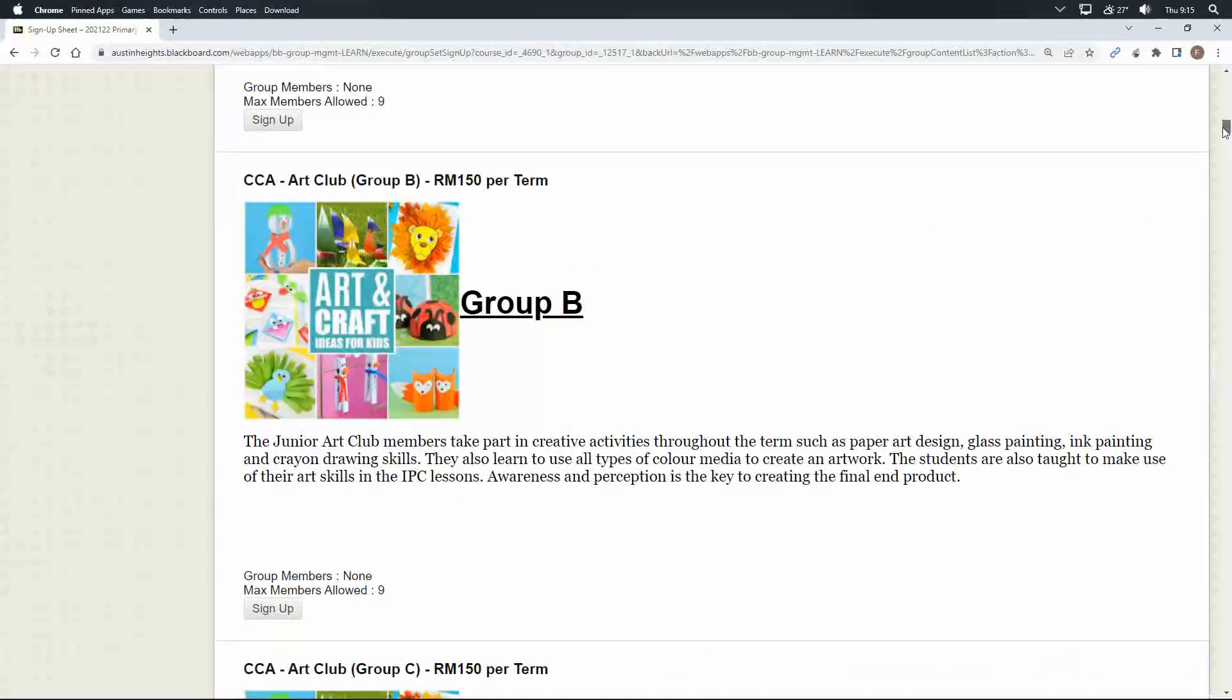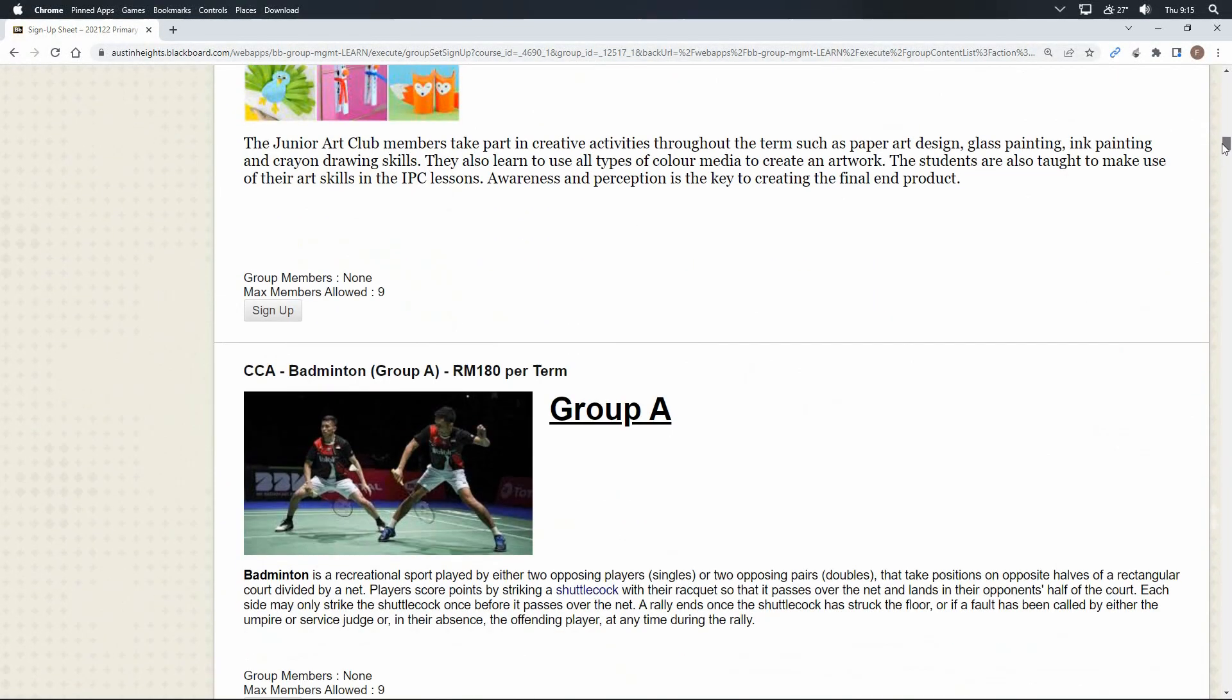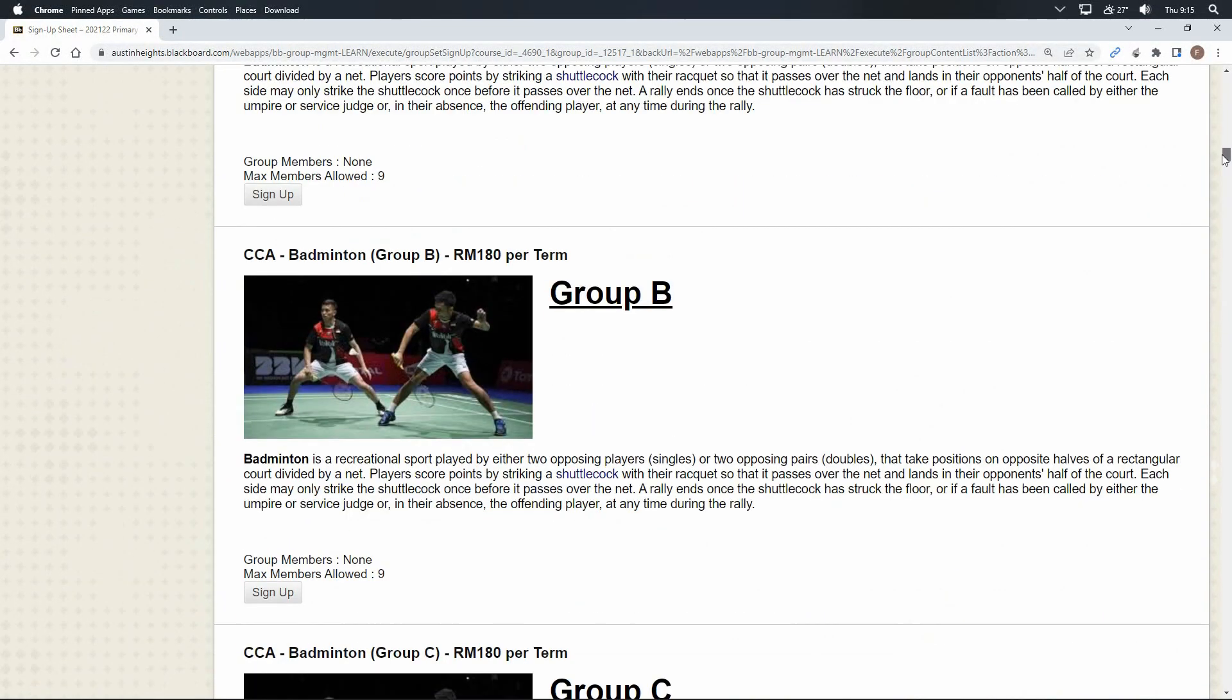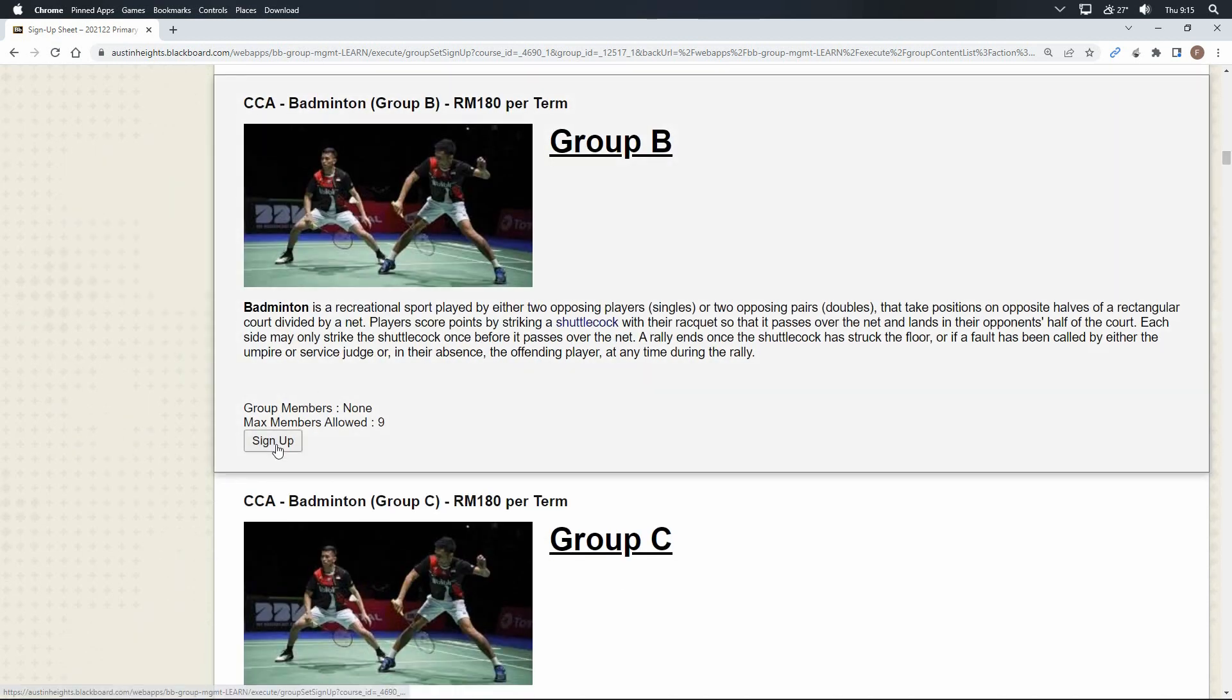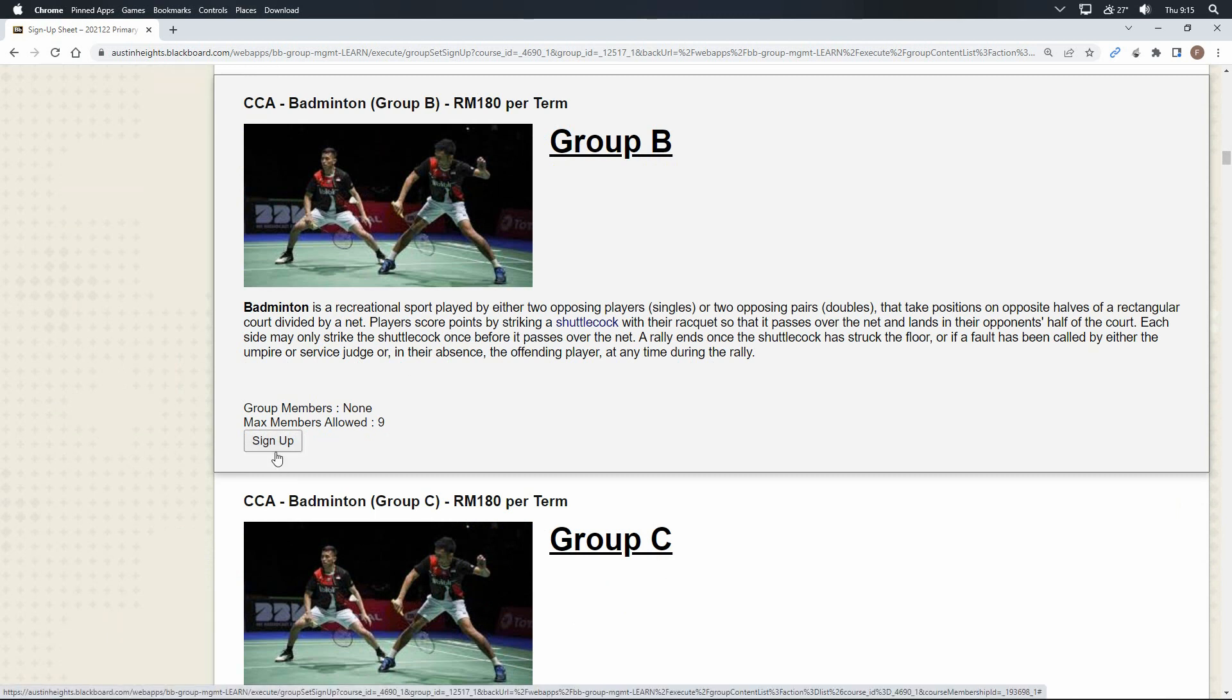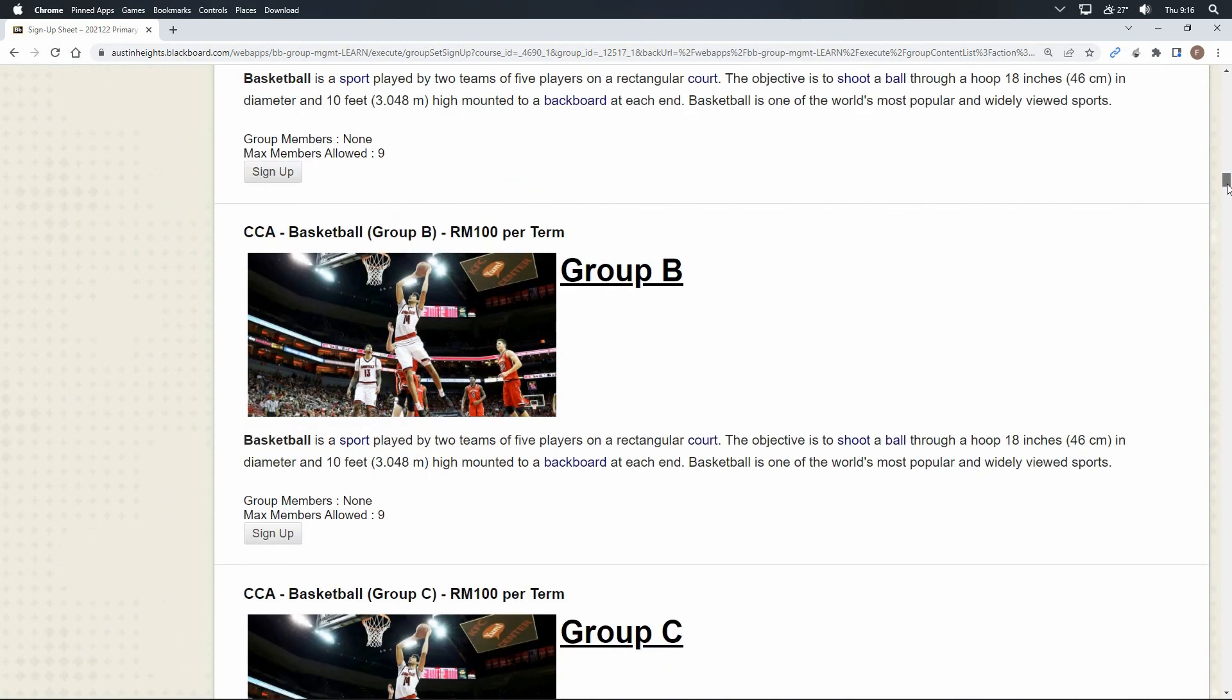Never hover your mouse or click on the sign-up button until you are very sure you want to sign up for that particular CCA. Take your time to look for the CCA you prefer and note down the fee you need to pay before you click on the sign-up button.